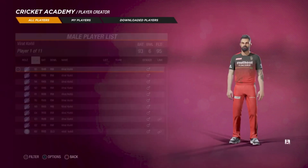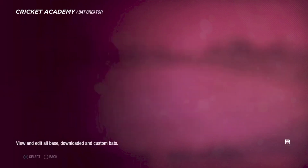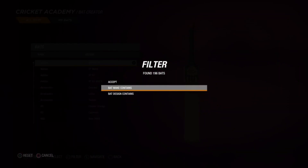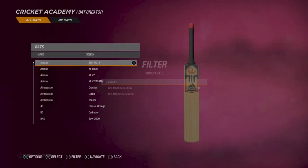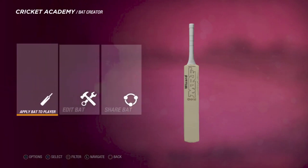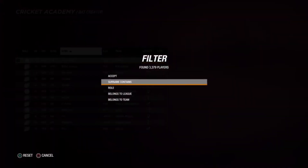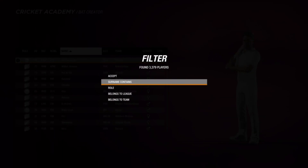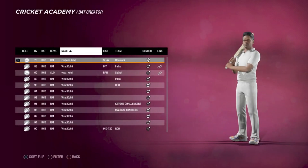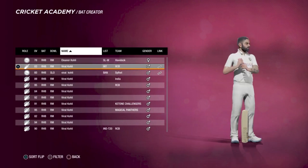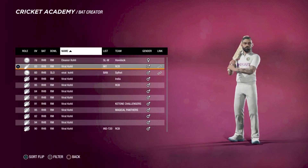An easier way is to go to Manage Bats. Find whatever bat you want — for example the MRF Gold bat — then click Apply Bat to Player. Search up the player name, for example Virat Kohli, and you can directly apply the bat straight to the player. I personally find this way easier, but it's up to you.